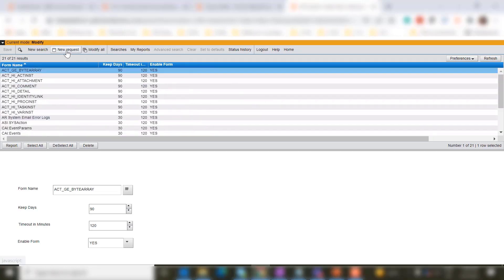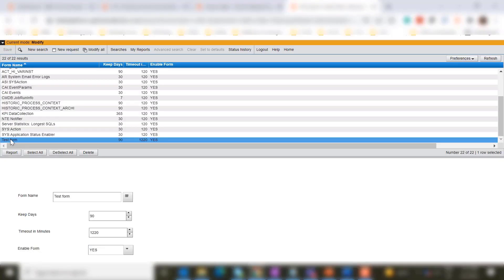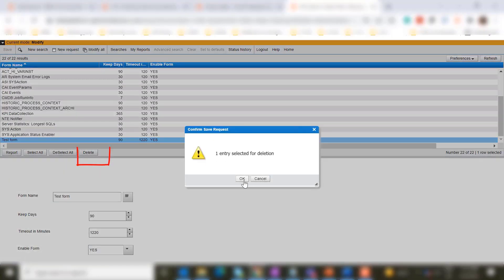You can add a new form by selecting a new request. Enter the form name, enter the number of days you want to keep data and timeout, then save the record. You can also choose to delete the form.